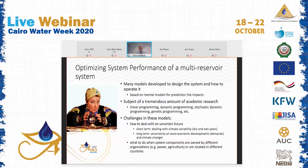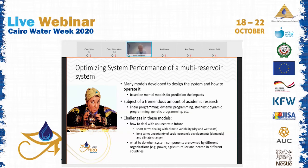Hundreds of PhDs have been written on reservoir optimization, using techniques like stochastic dynamic programming. The main challenge is dealing with an uncertain future — both short-term operational uncertainty about incoming flows and long-term uncertainty about socioeconomic developments and climate change. It becomes even more difficult when different components of the system are owned by different organizations, such as the Ministry of Power and Ministry of Agriculture, located in different countries.